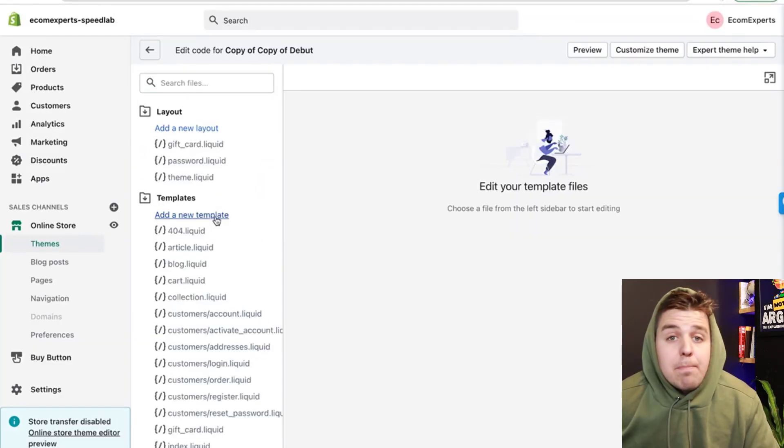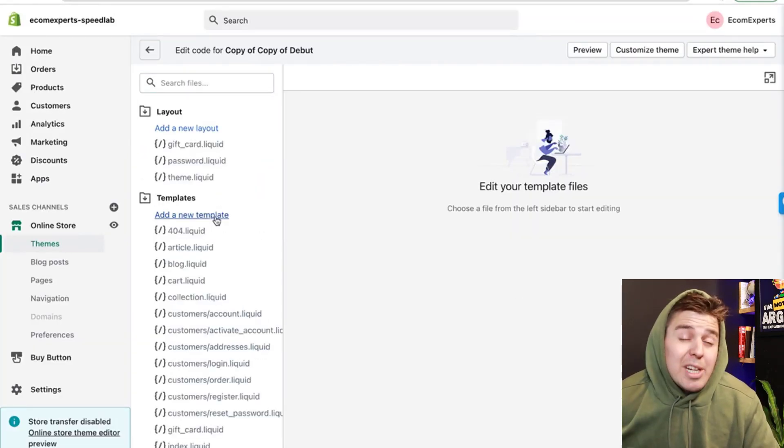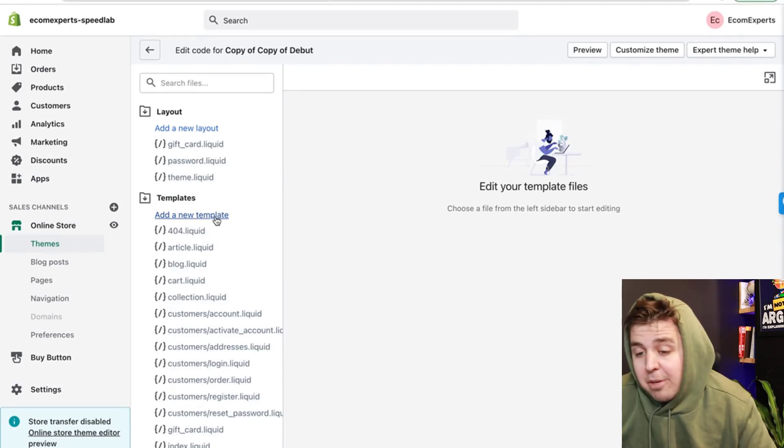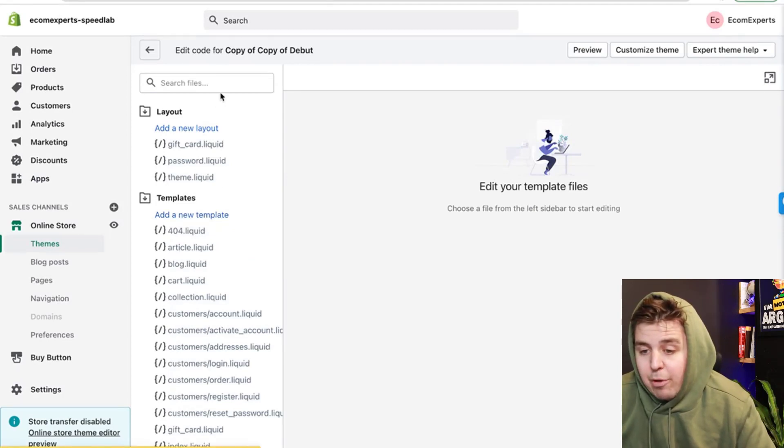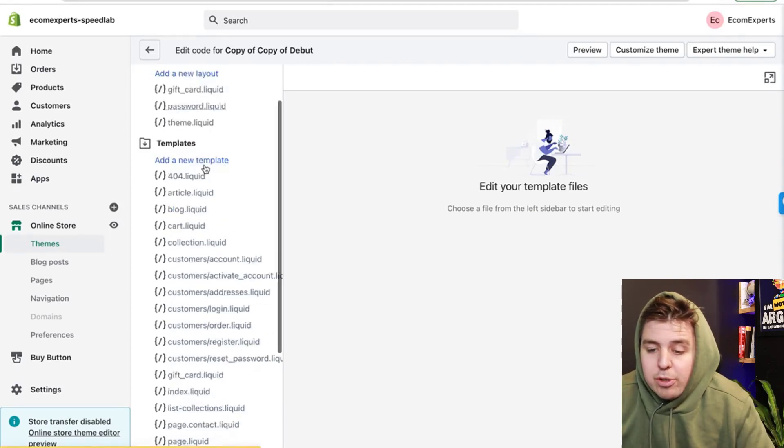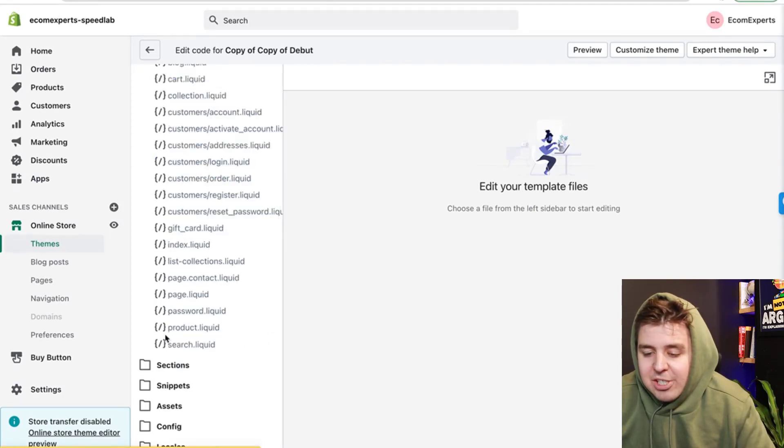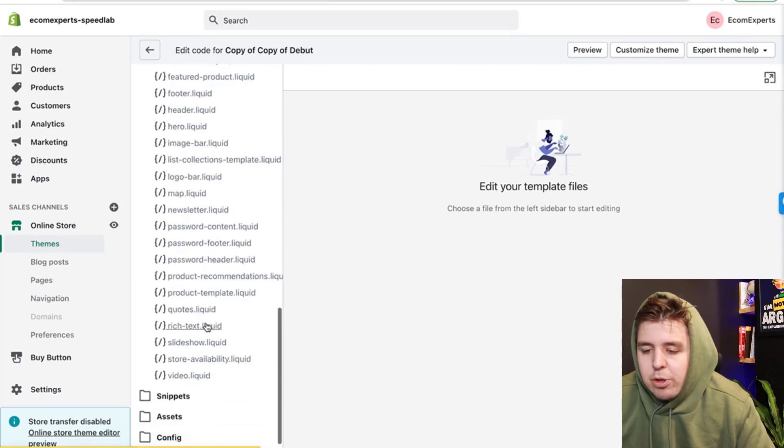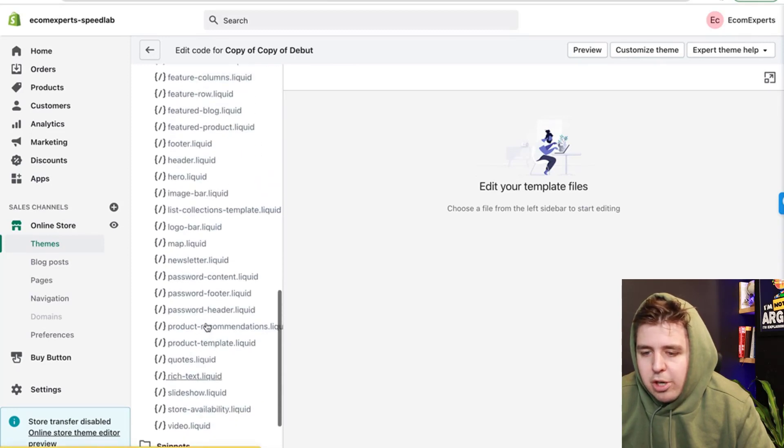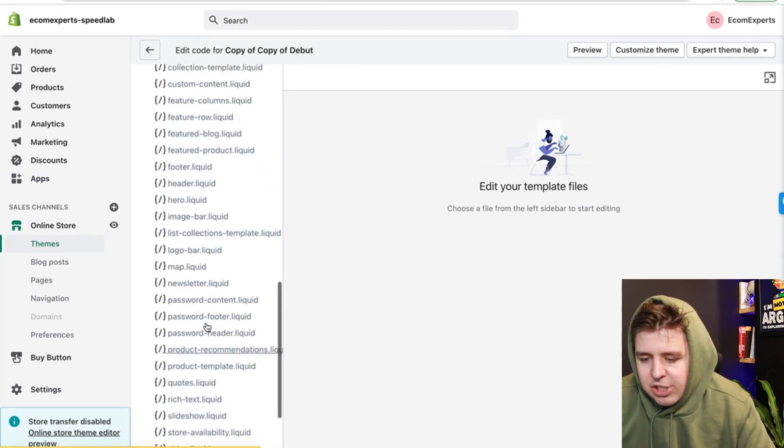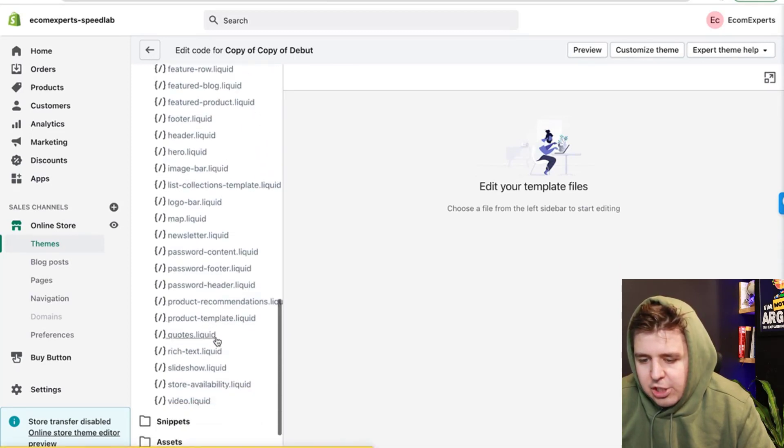We can, for example, put it on all product pages. So it's automatically everywhere. For that, you're going to go in the sections right here and you're going to go to product dash section.